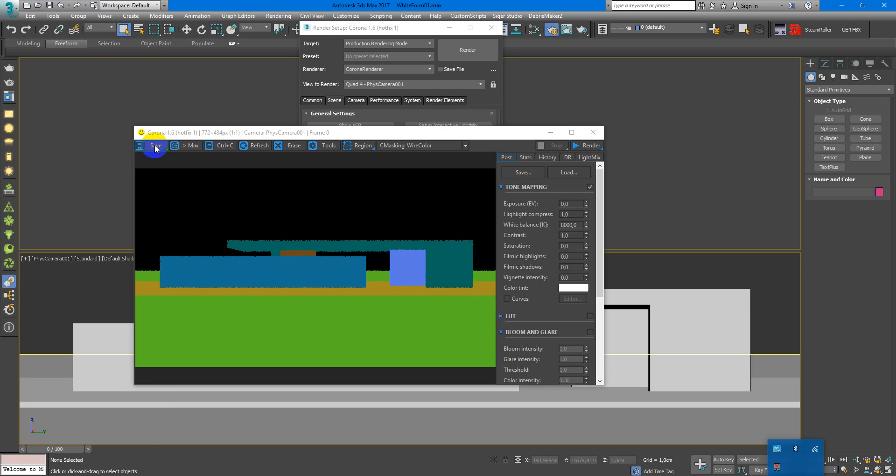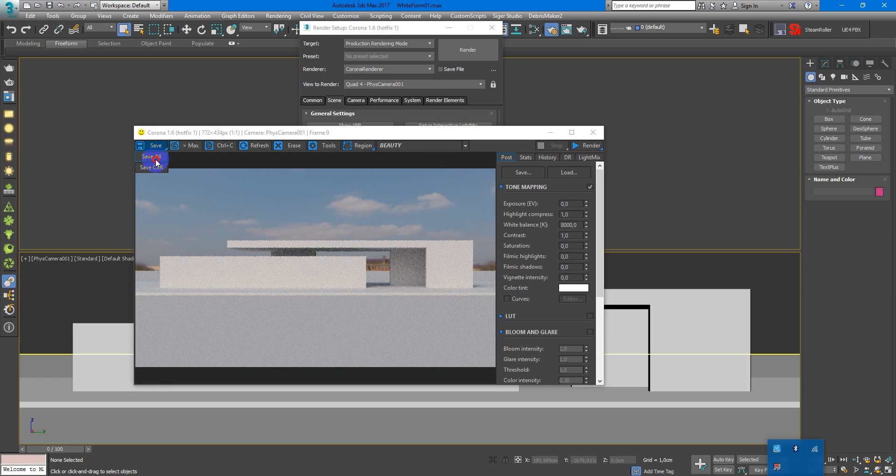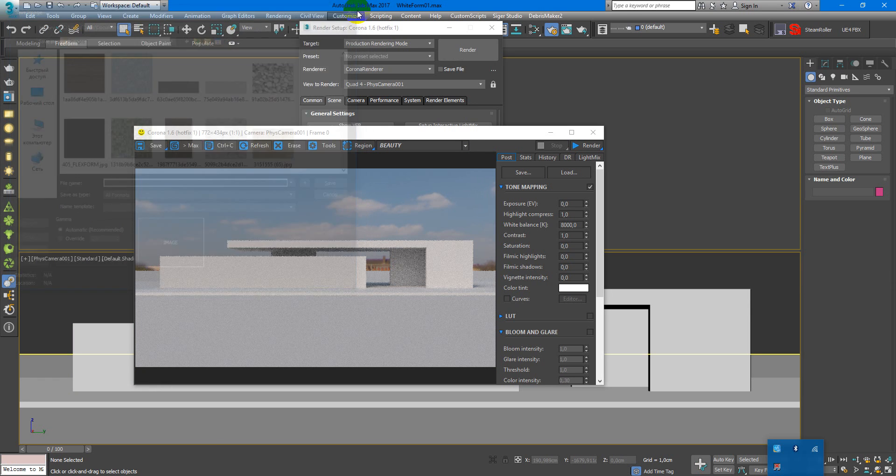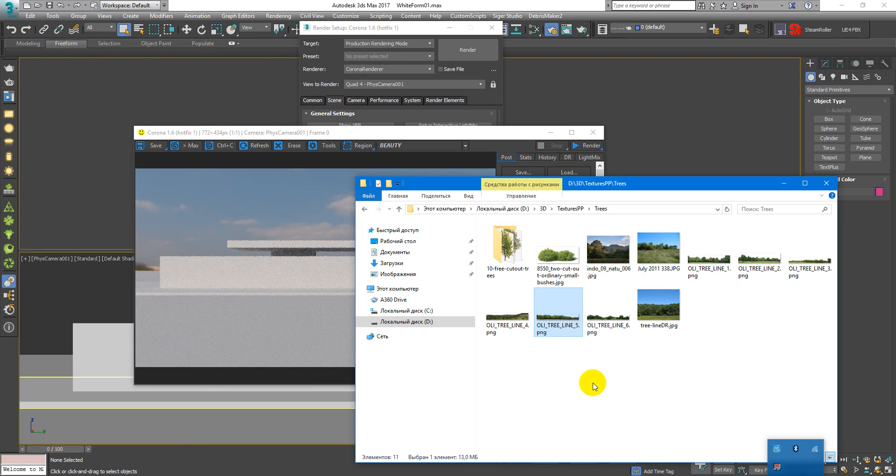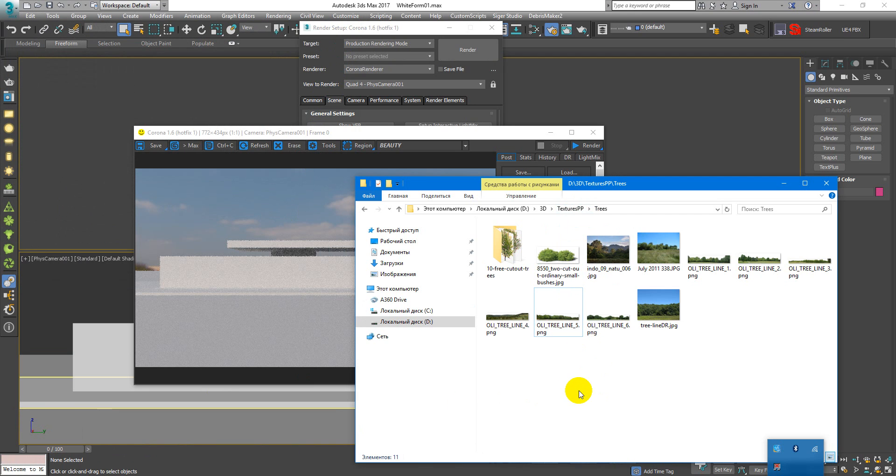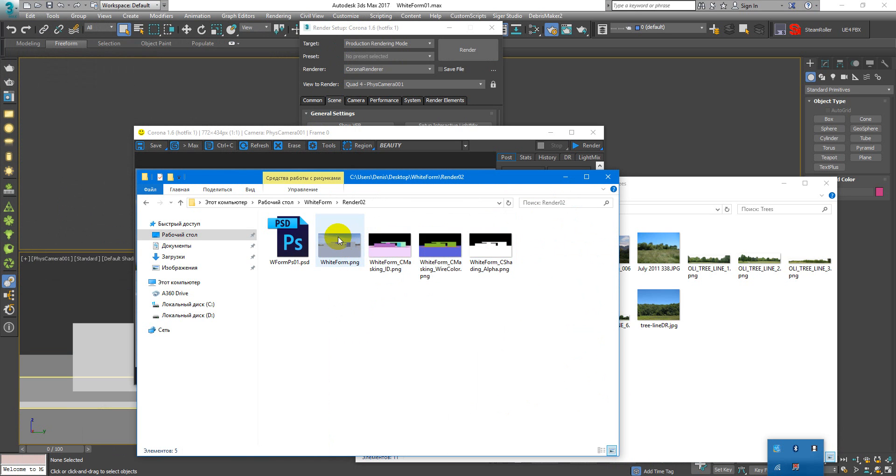After you render the image it's very important to save all channels by this button. It's very useful, so all the render elements will be in the one folder. They will look like this.